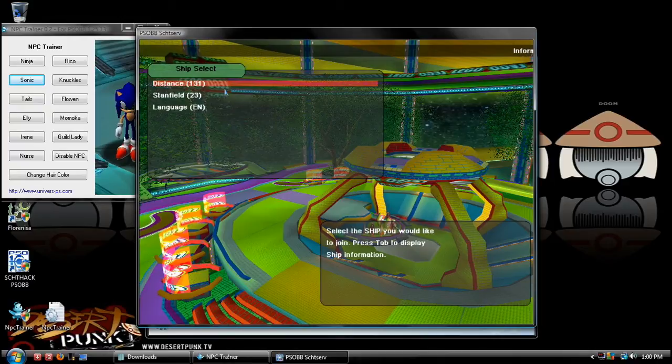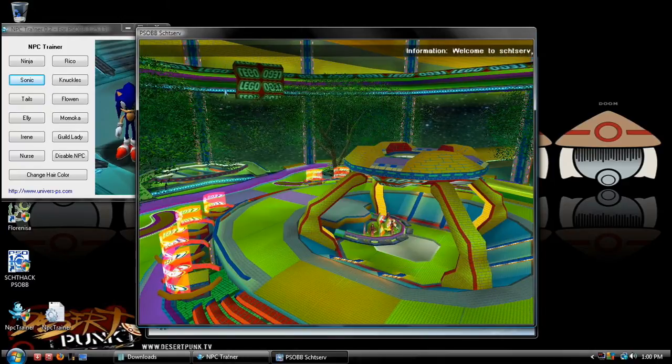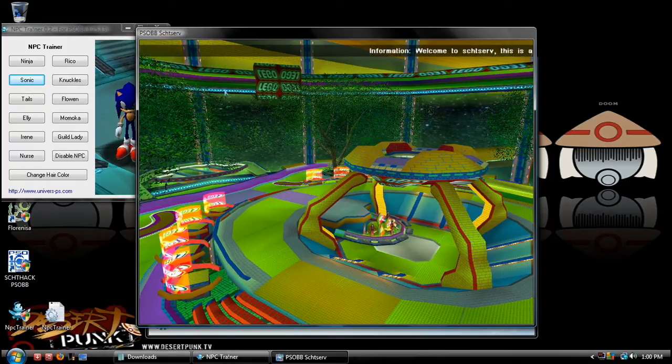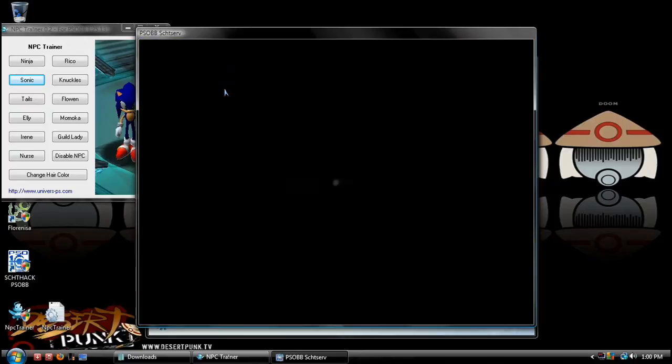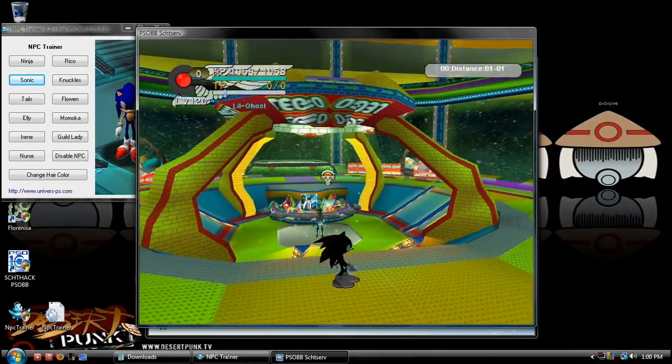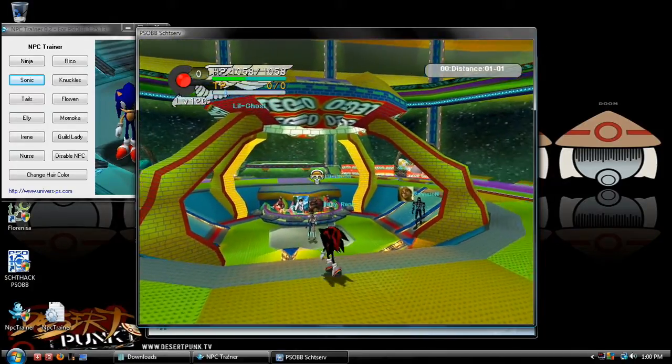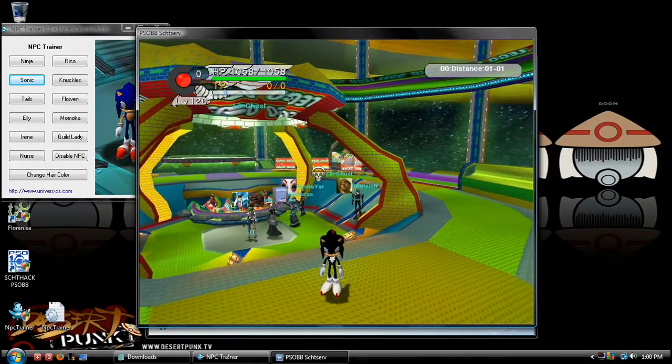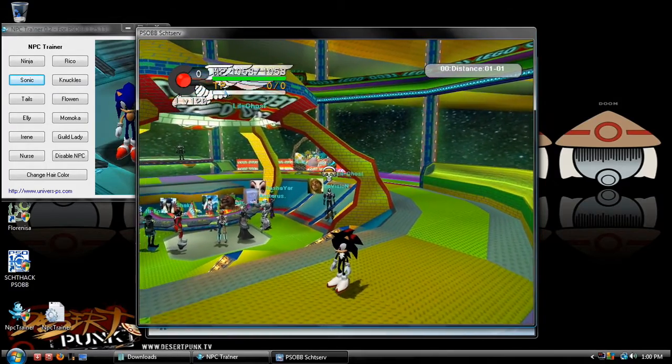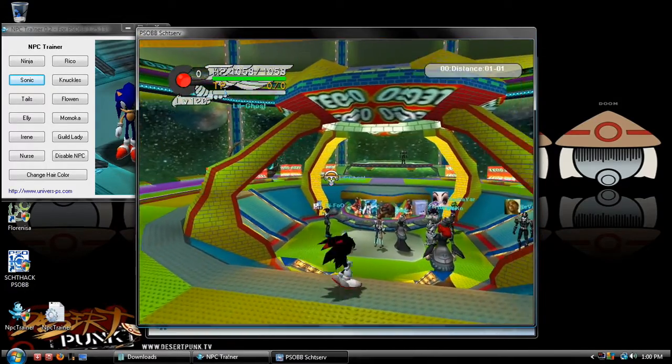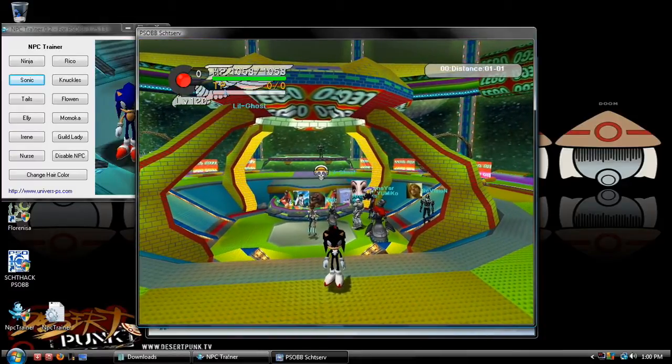Pick what server you want. Now your character is permanently going to look like Sonic or Tails or whoever you want to run. I like Shadow personally, my favorite.